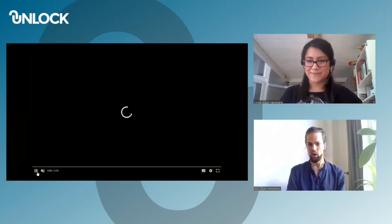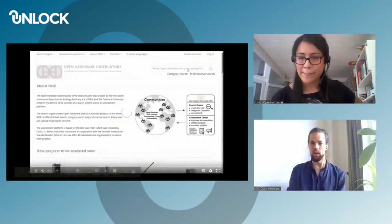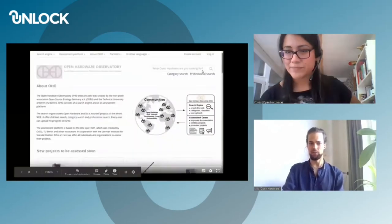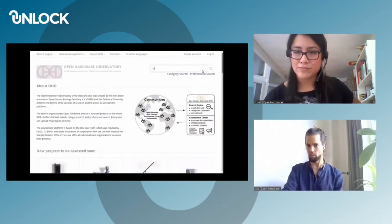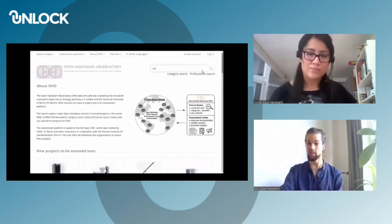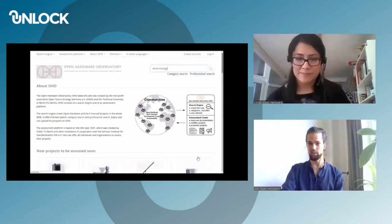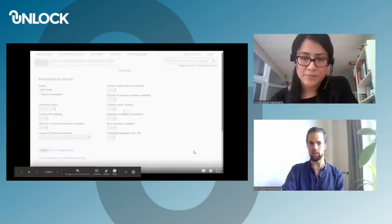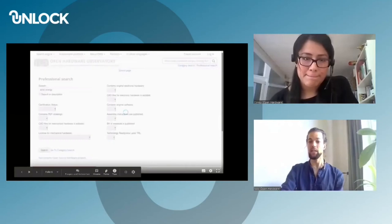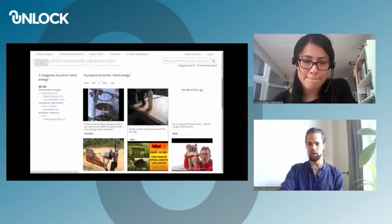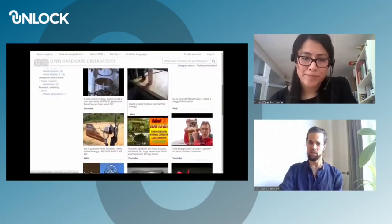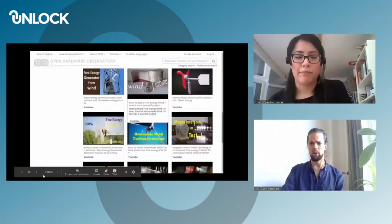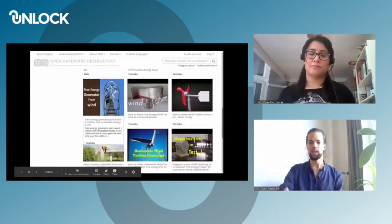OHO — the Open Hardware Observatory — is currently a search engine where many different people have uploaded a lot of different projects, like solar panels, cargo bikes, and recycling machines. It's a library for technologies. The problem is that it's still a very messy library with a lot of incomplete documentation, often just containing a YouTube link. Besides that, not everything that is marked as open is really open there.